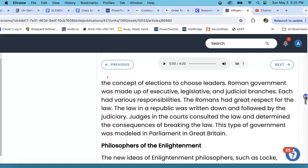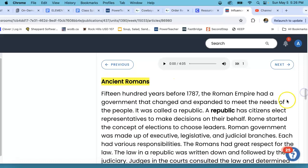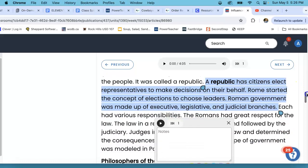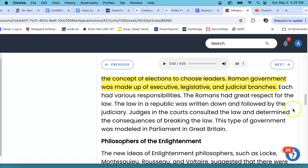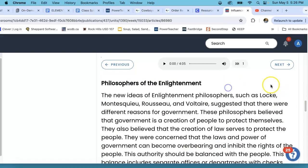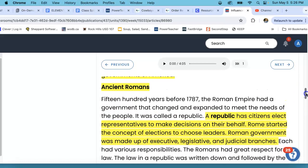The Romans had great respect for the law. The law in a republic was written down and followed by the judiciary. Judges in the courts consulted the law and determined the consequences of breaking the law. This type of government was modeled in Parliament in Great Britain. So we are going to highlight: a republic, the definition of a republic, the different branches, and the section about Parliament in Great Britain. That's what we have highlighted for the ancient Romans.